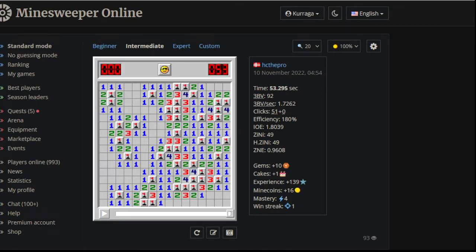Okay, what's up everyone? It's Kuroga again, back with yet another HC the Pro Intermediate Infinity game. However, this time it's not just any HC the Pro Intermediate game, it is a World of Minesweeper record.